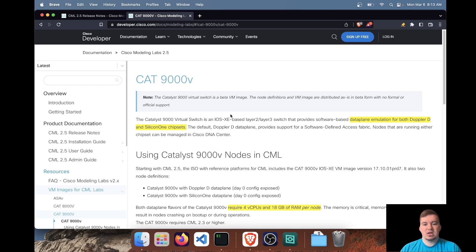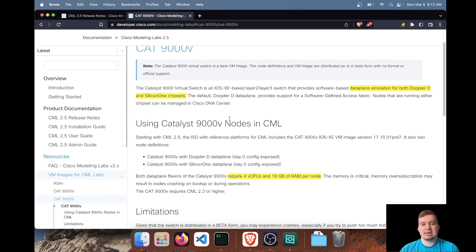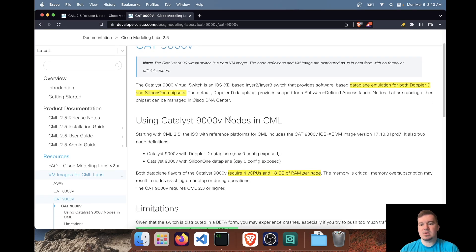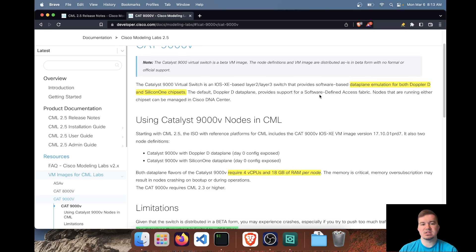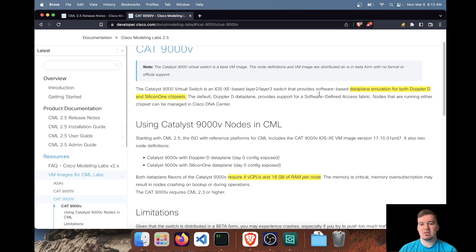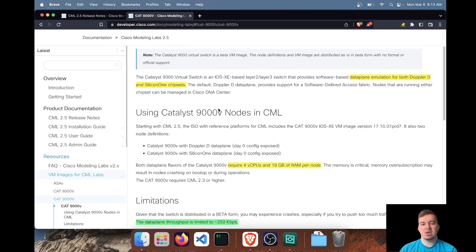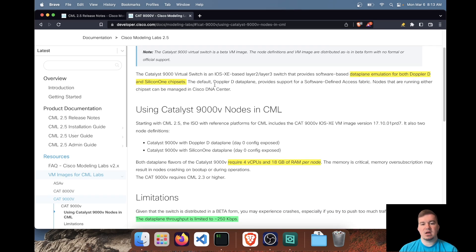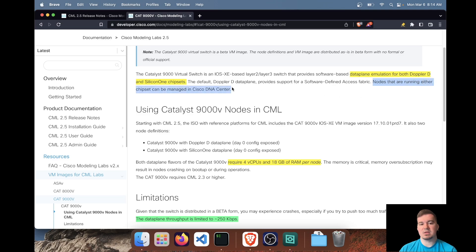So taking a look at this, we have two different options for this image, two data plane emulation options. So we have Doppler D and silicon one. Doppler D provides support for software defined access, SDA fabric. And both nodes that are running either option can be managed by DNA center.